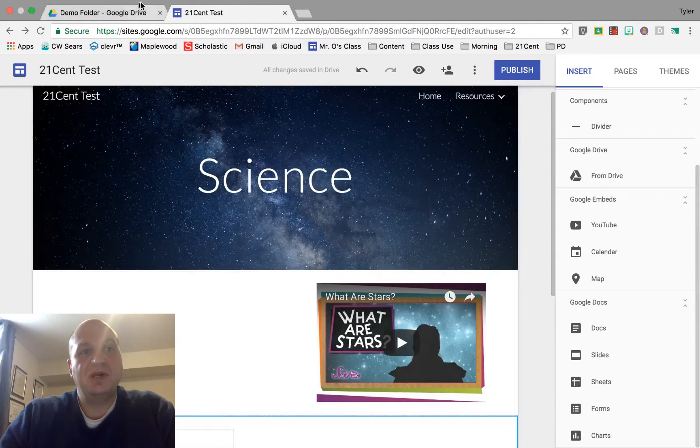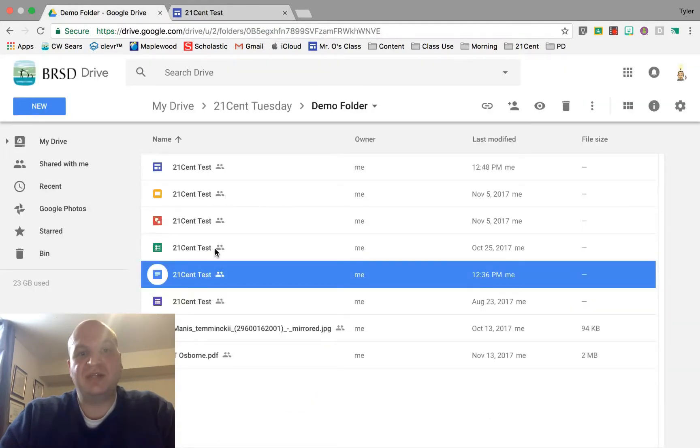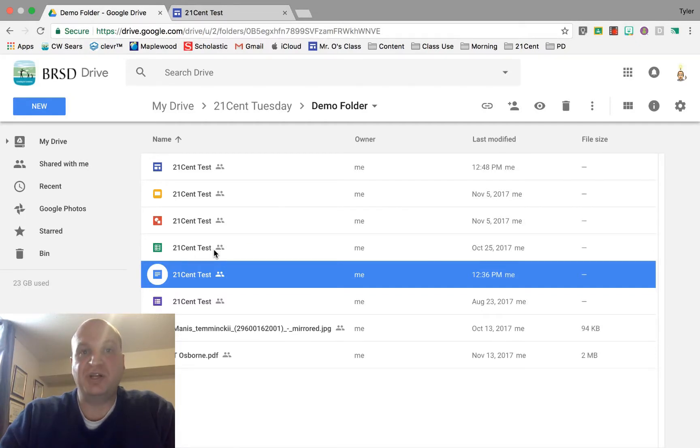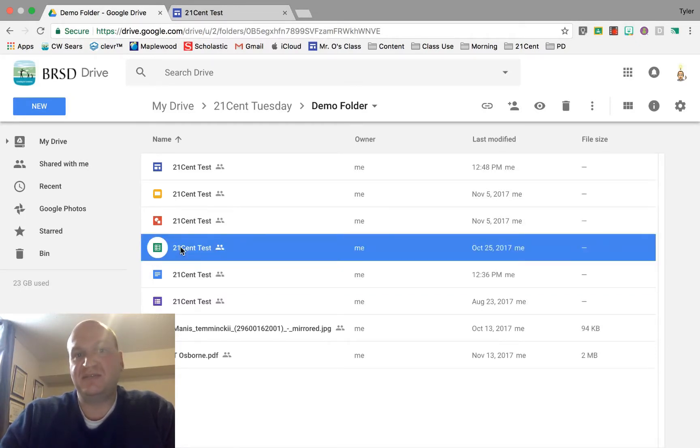Let's start in Google Drive. You need to find the file that you're trying to share. For me, it's this 21 cent test file that I want to share.